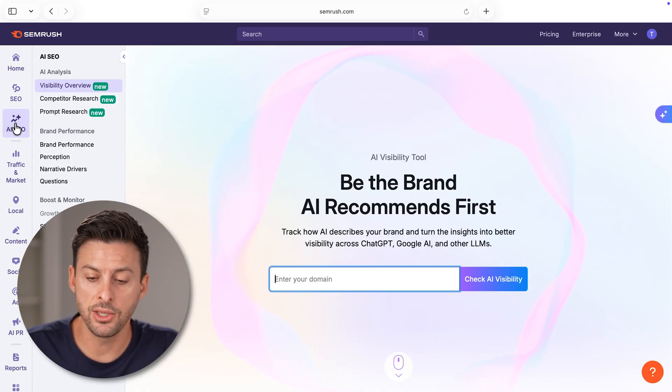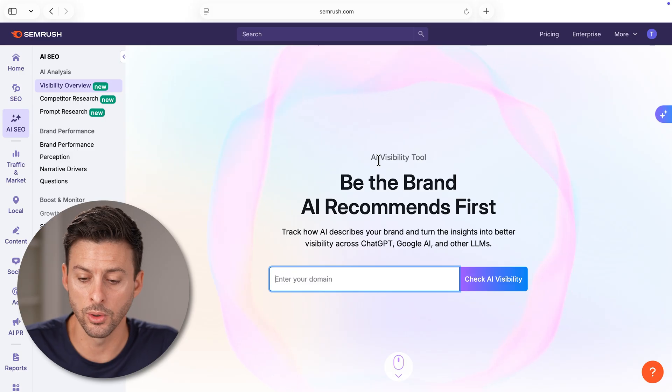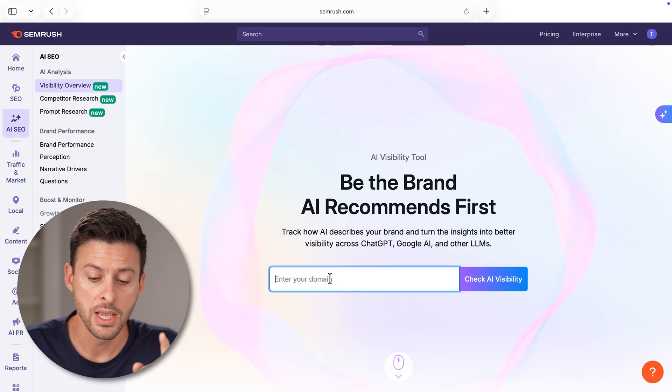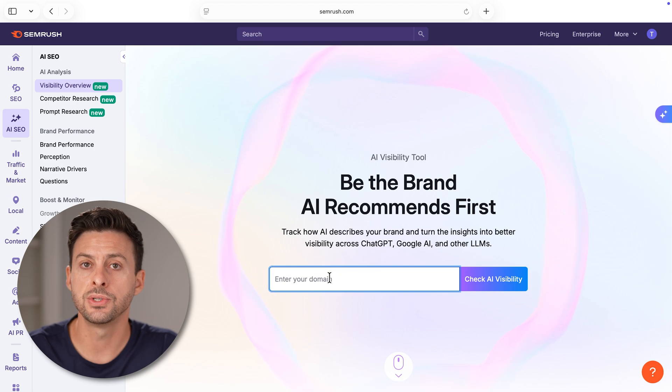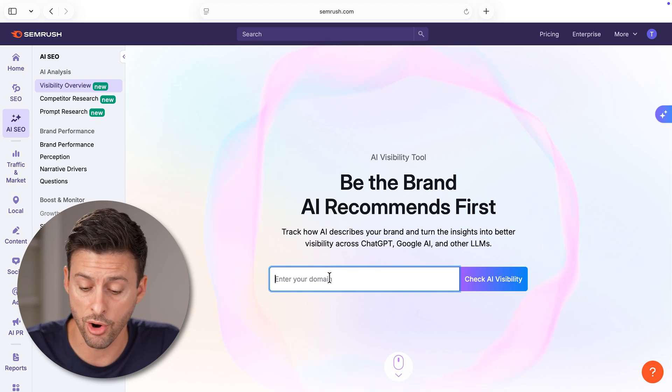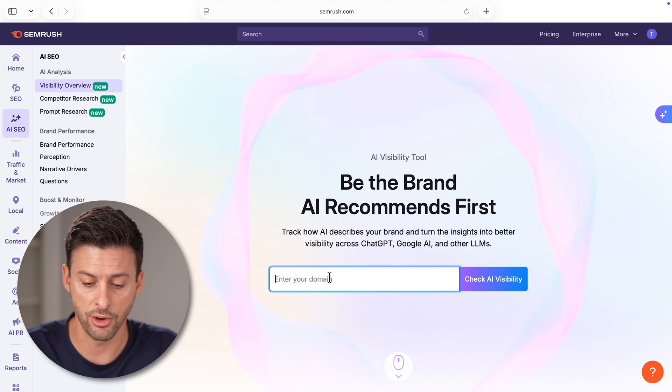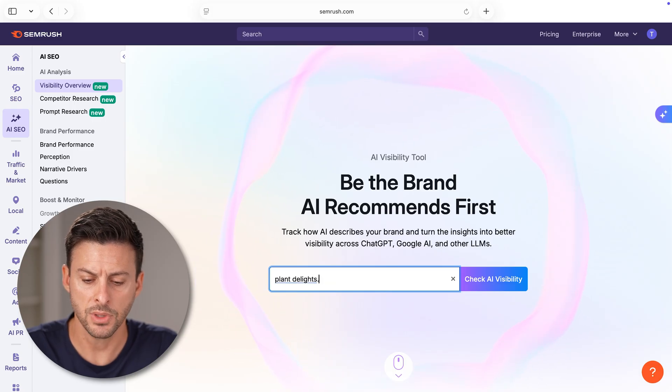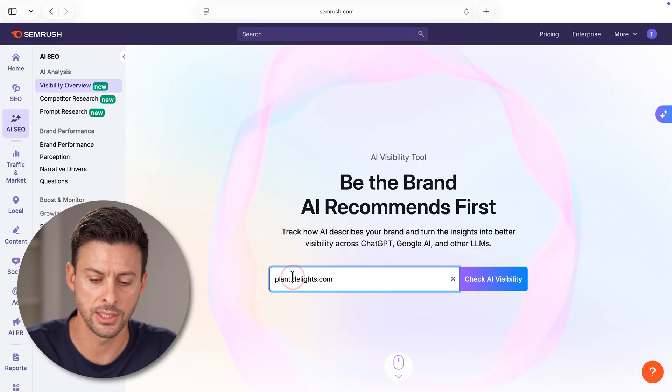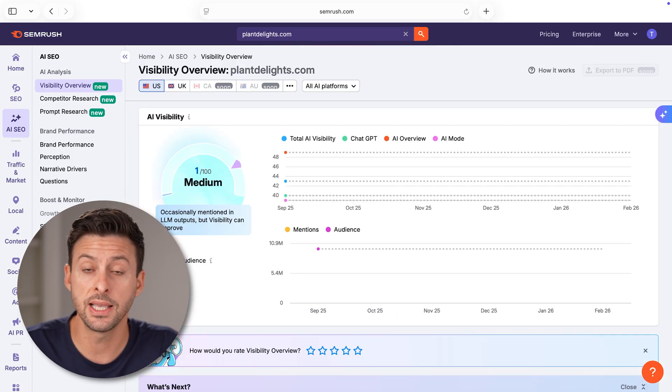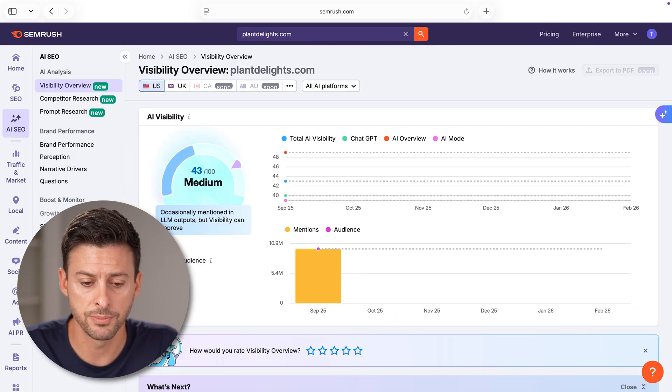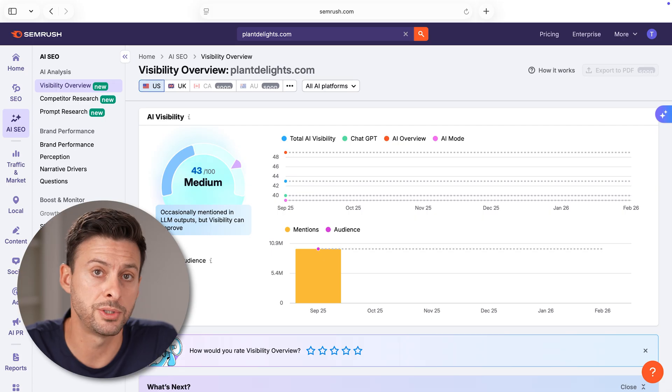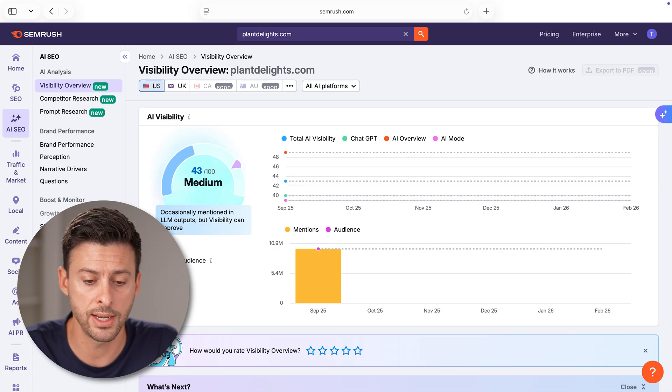Let's tap on the AI SEO here. The first thing that you will see is this AI visibility tool: be the brand AI recommends first. I'm going to use a random example, a great garden nearby called Plant Delights. I'm going to use PlantDelights.com as my example. Just enter in your specific website or your brand here.